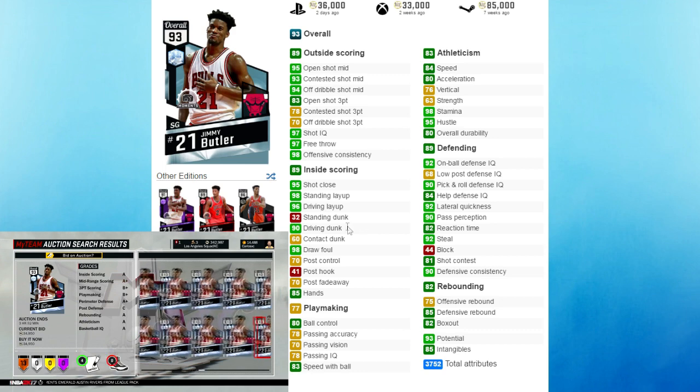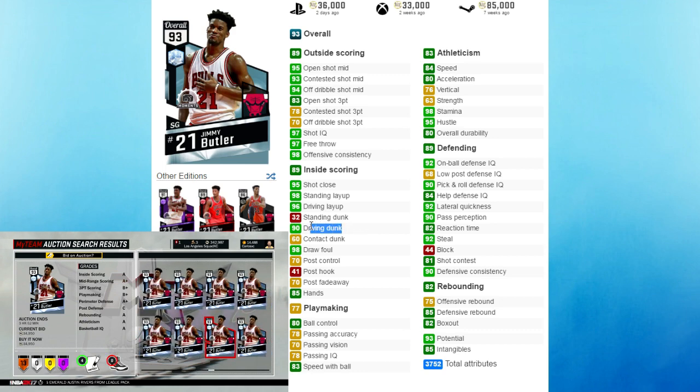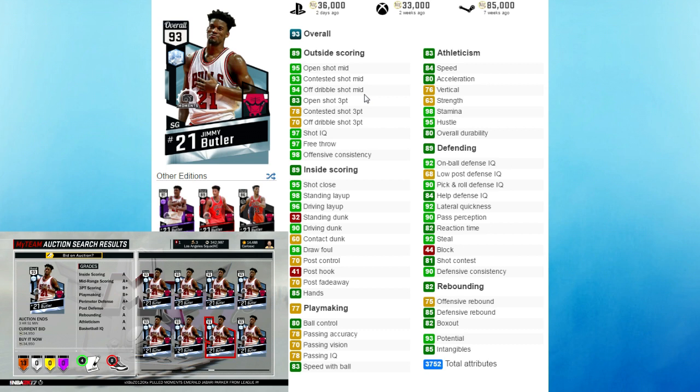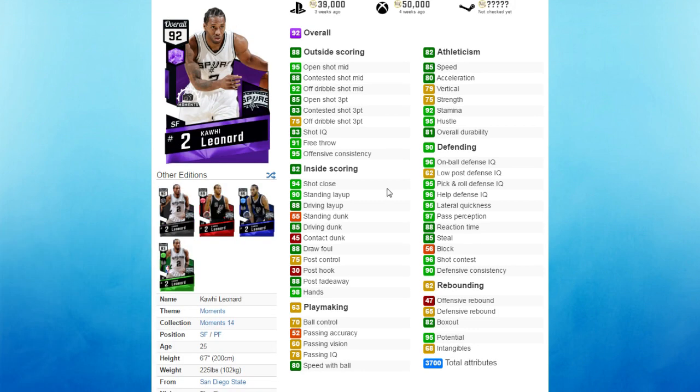This guy can even drive to the basket - he has a 90 driving dunk. He's even got an 83 open shot 3 and of course a killer mid-range of 93 and above. This guard is super underrated. Nobody really uses this card because he's a Diamond and he's going for under 40,000 MT right now. But trust me, if you need a defensive shooting guard that can also score, you definitely gotta pick up a Jimmy Butler.